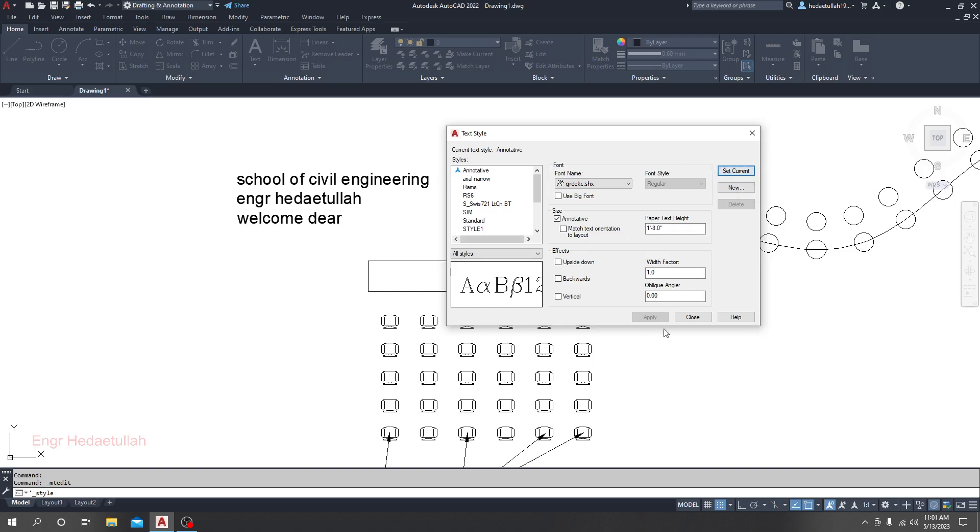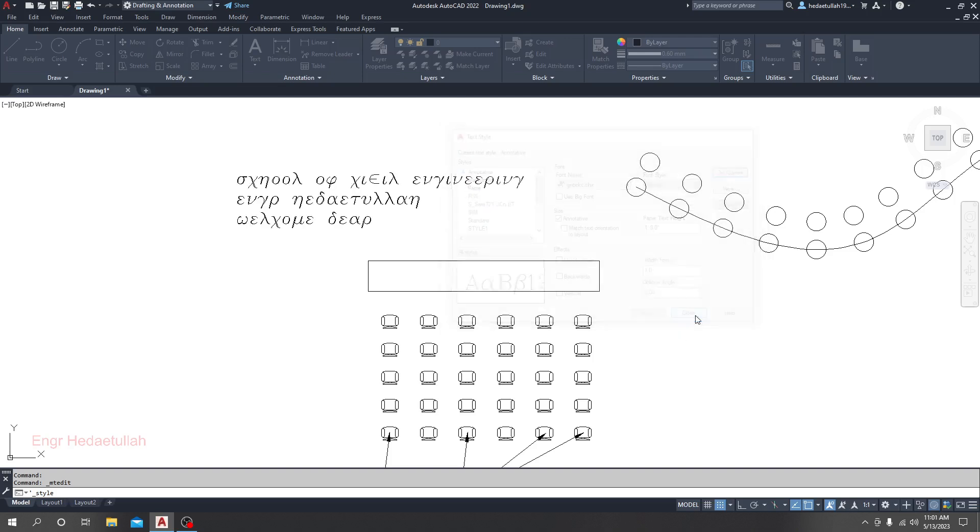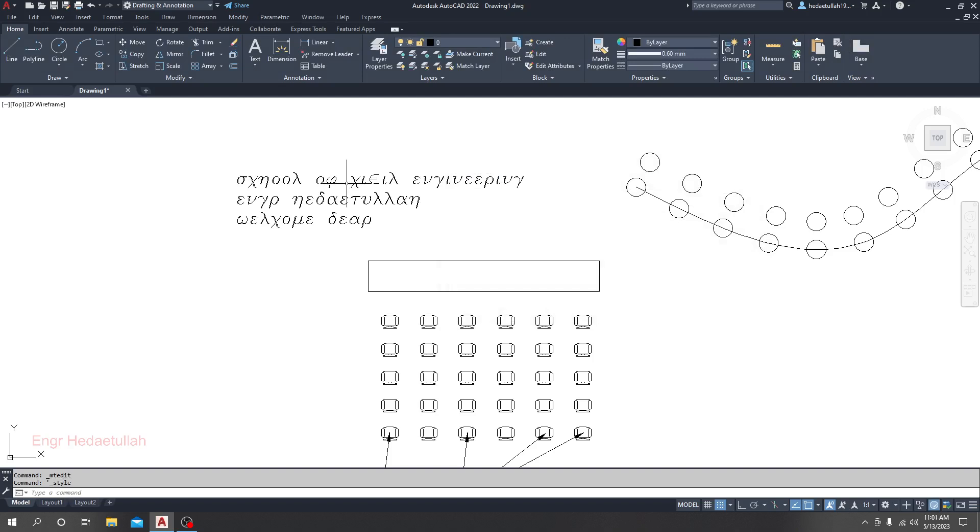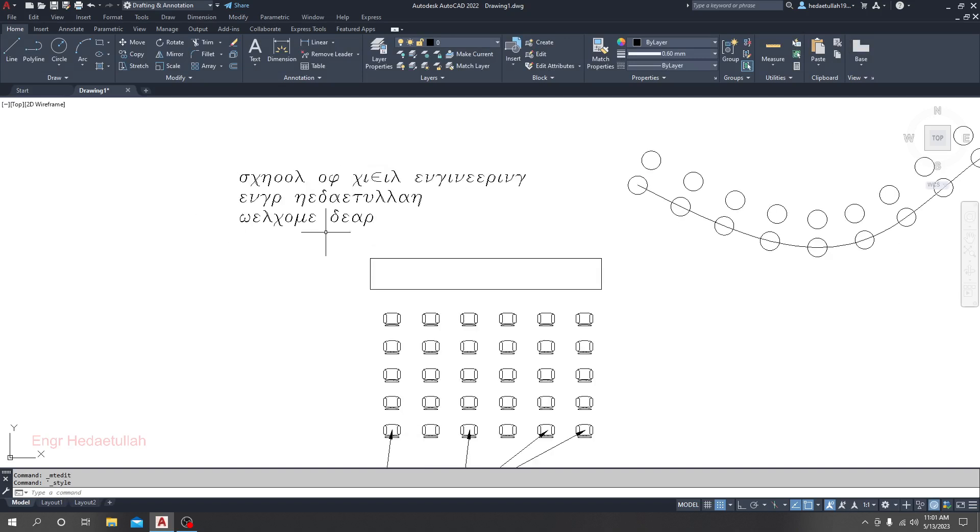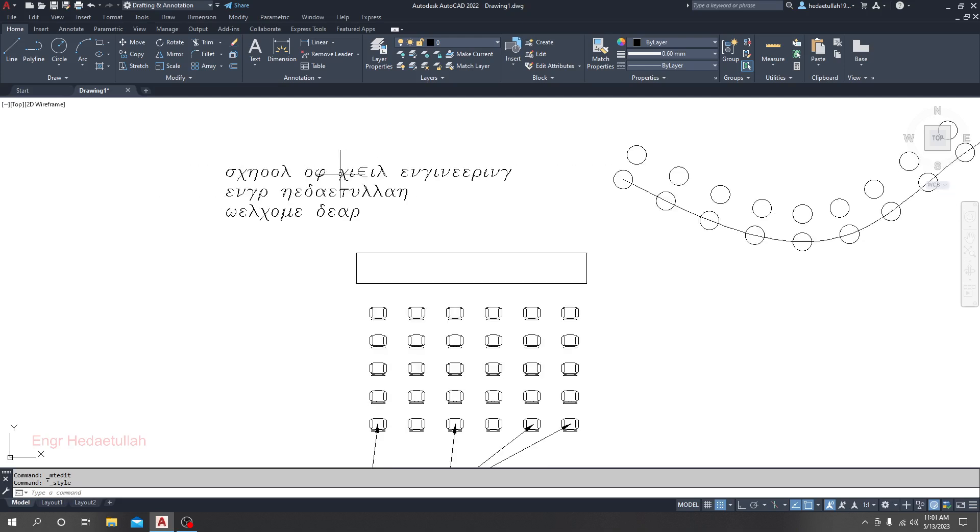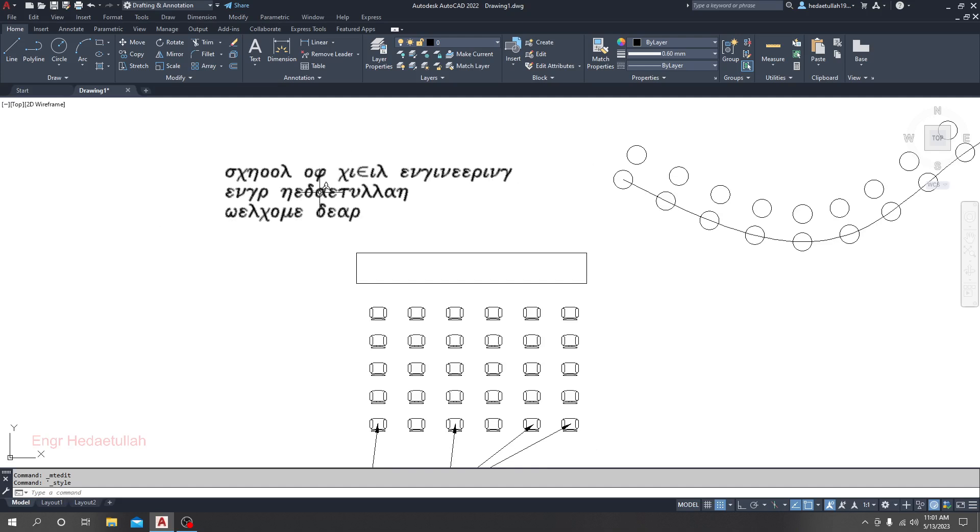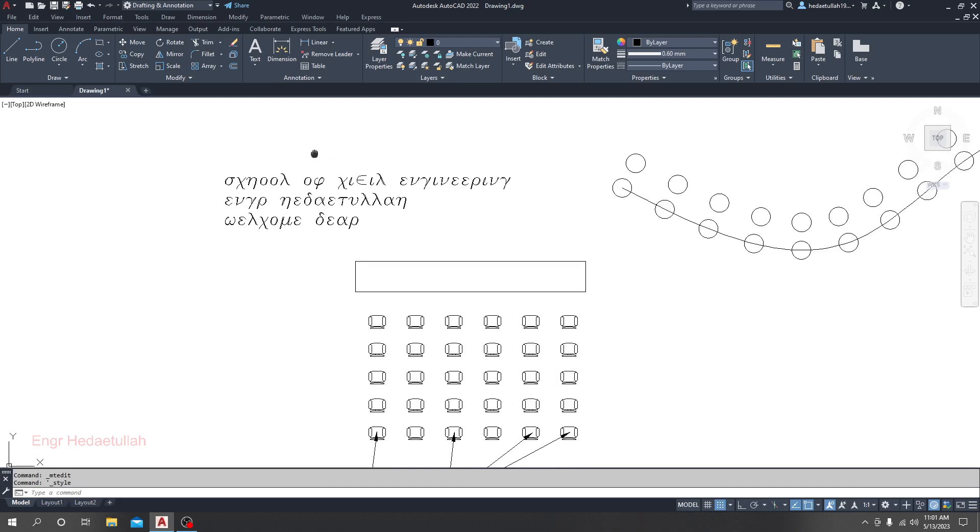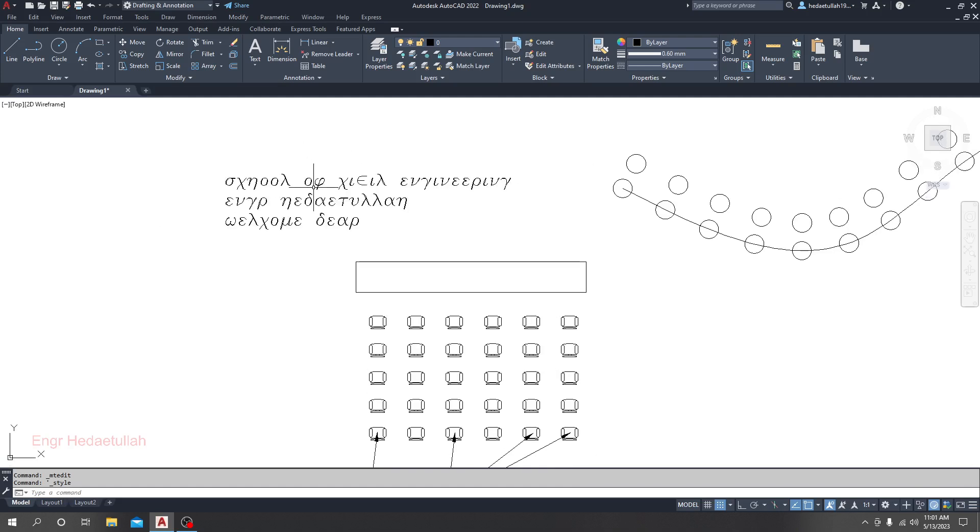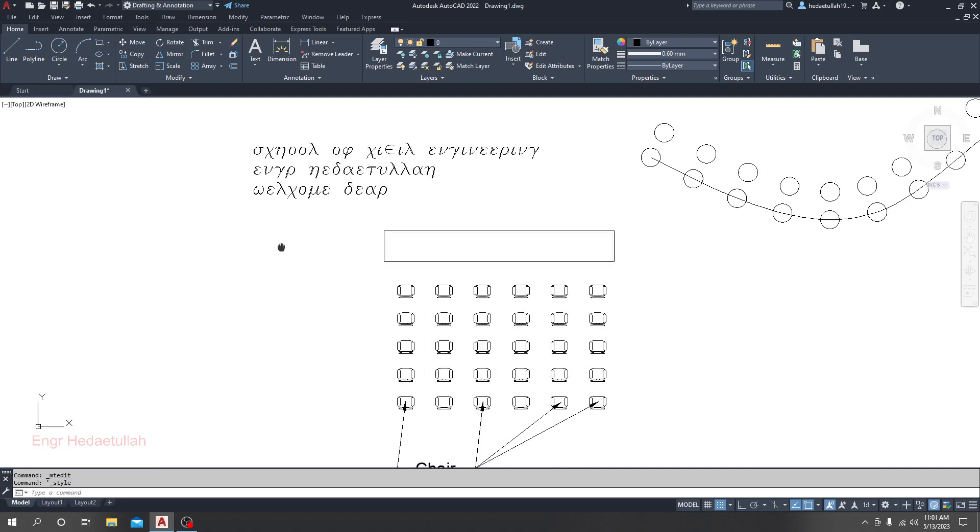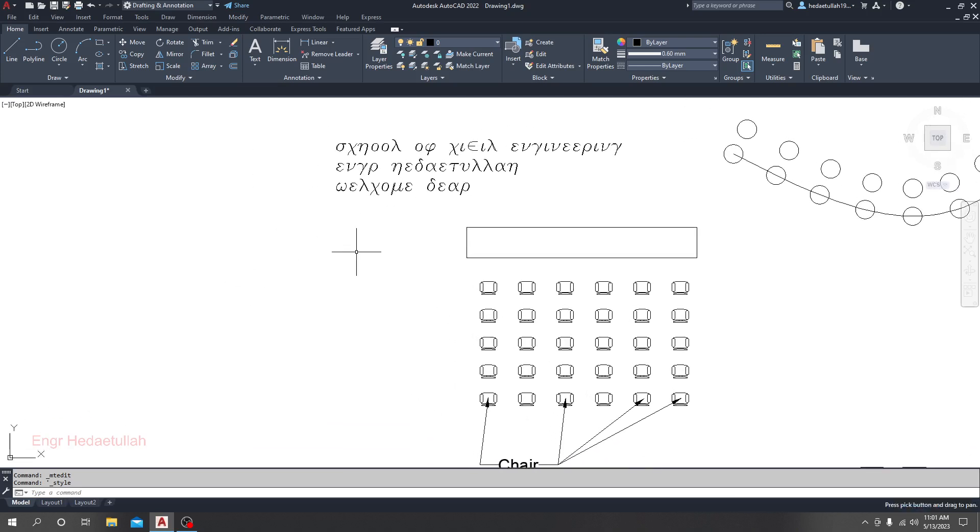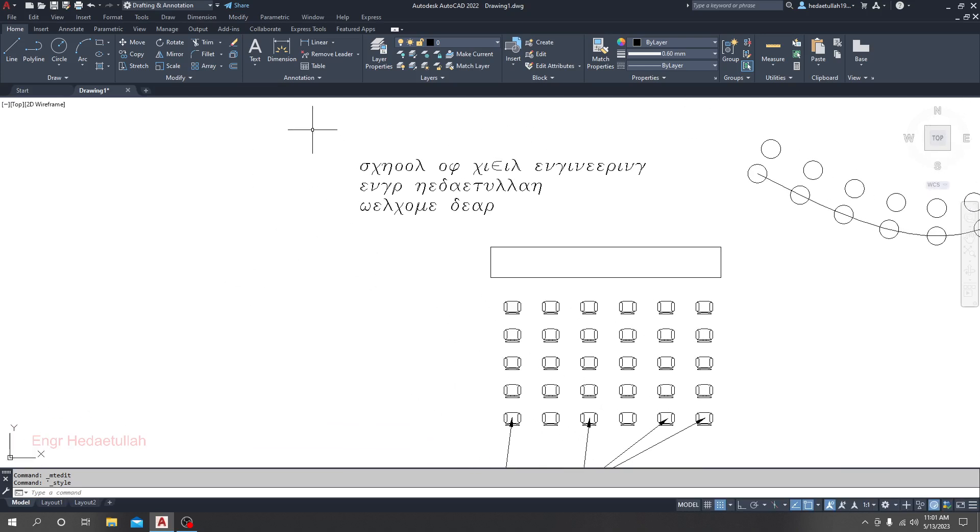When I click Set Current and close, you'll see it has automatically changed. In this way, you are able to change your text style. Now we'll go for single-line text.